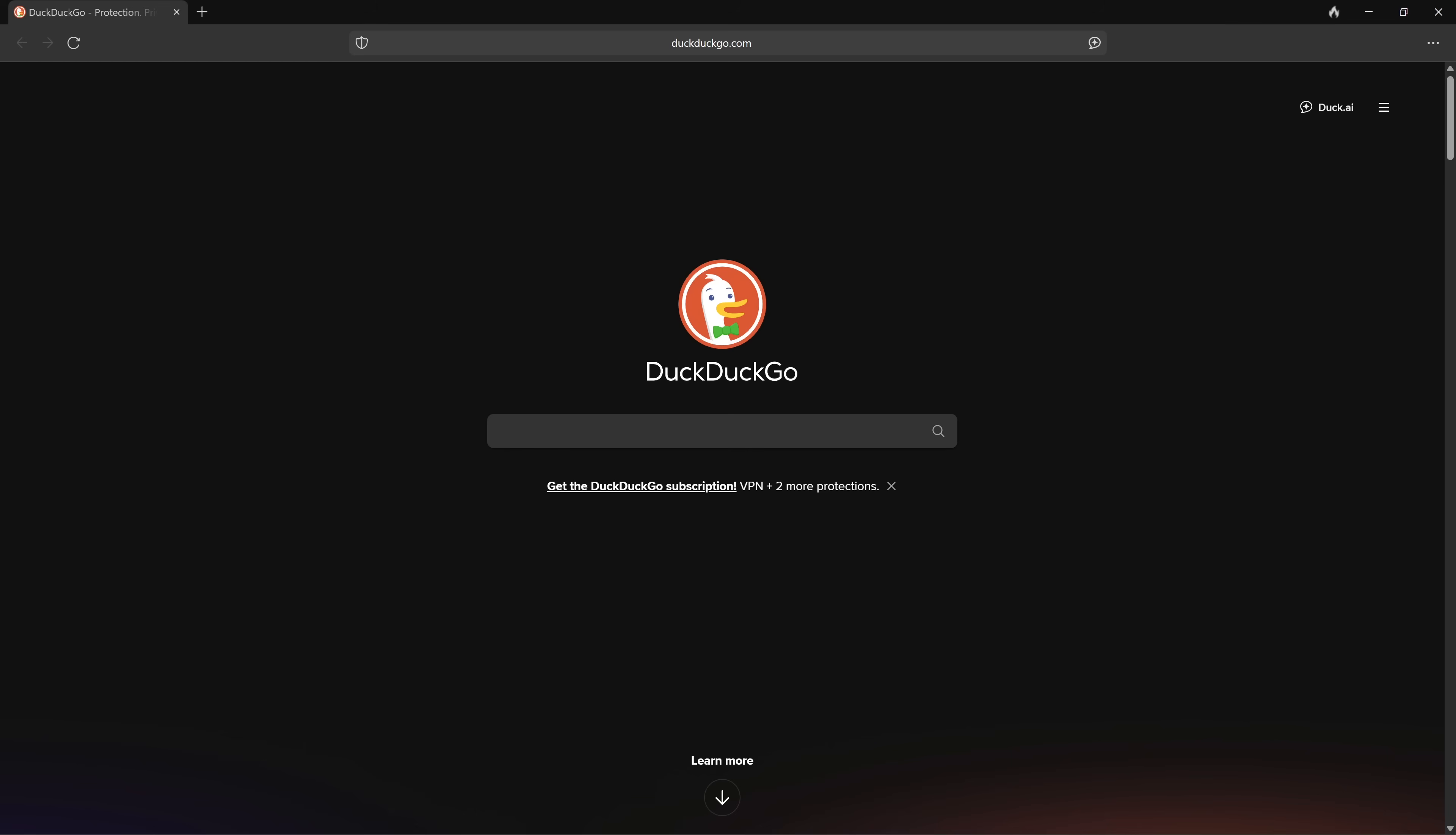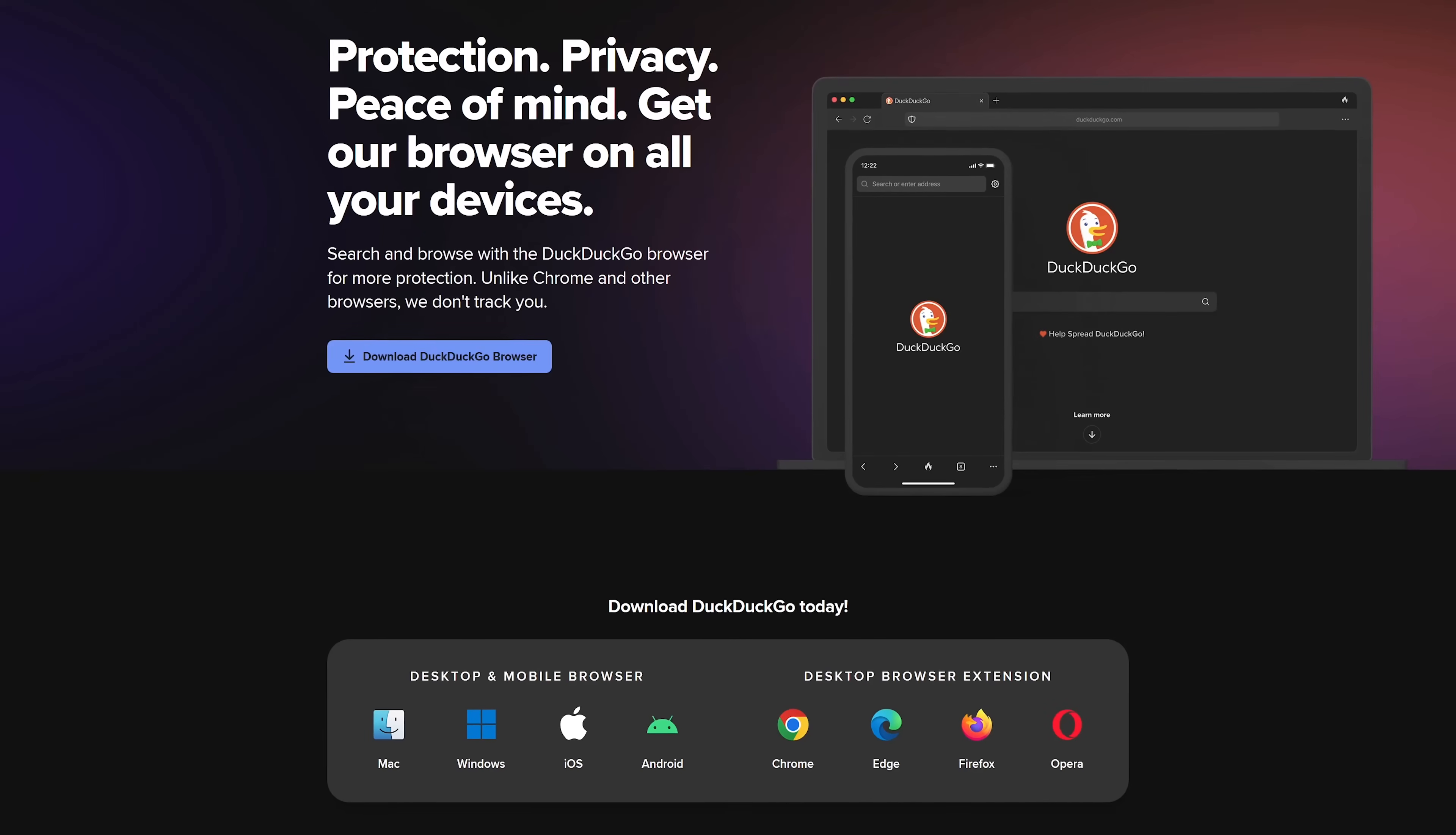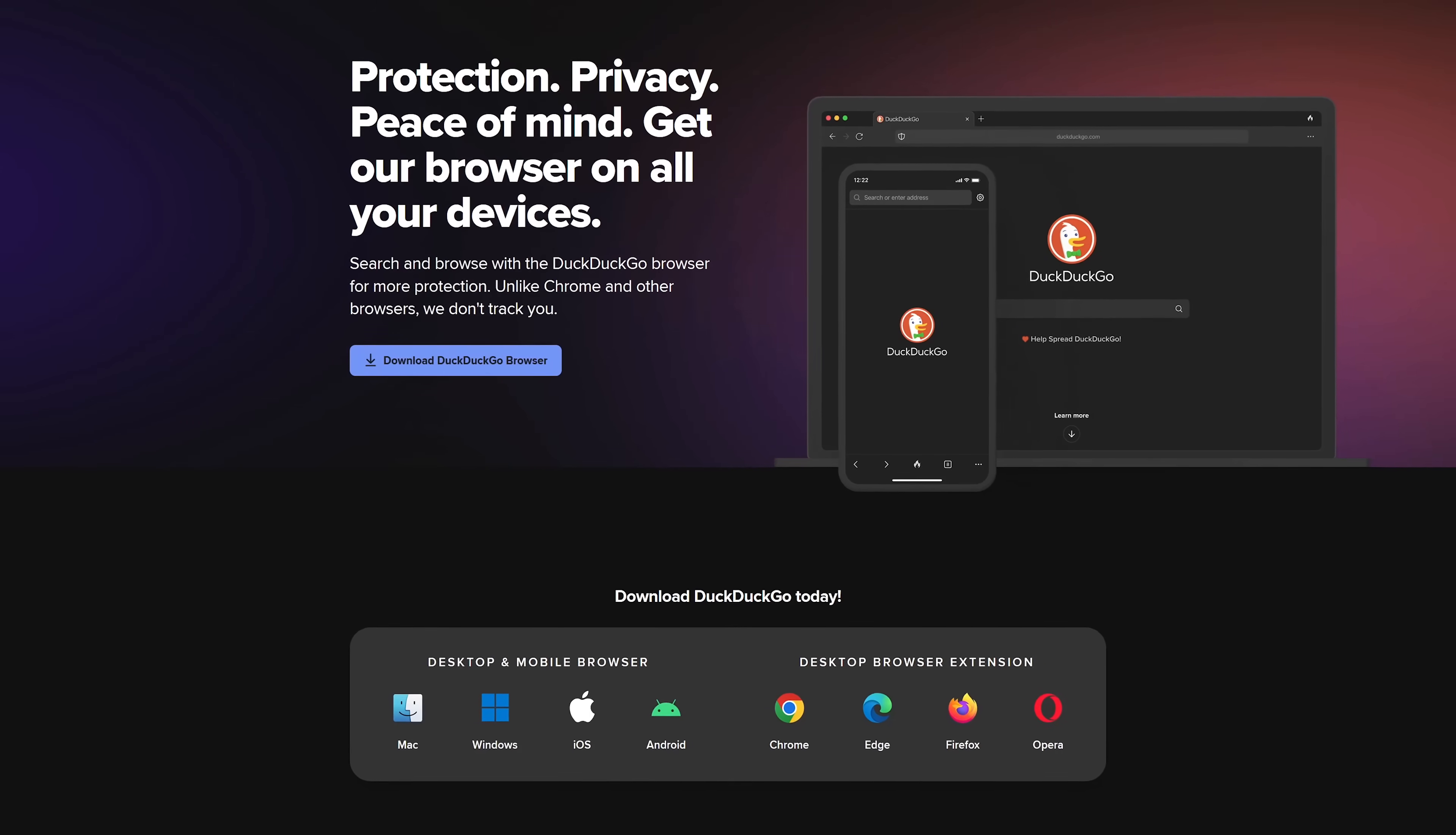One downside for some of you will be that there is no support for extensions. The DuckDuckGo browser for Windows and Android is based on Chromium. For macOS and iOS, it's based on Apple's WebKit. At this time, there's no browser for Linux.